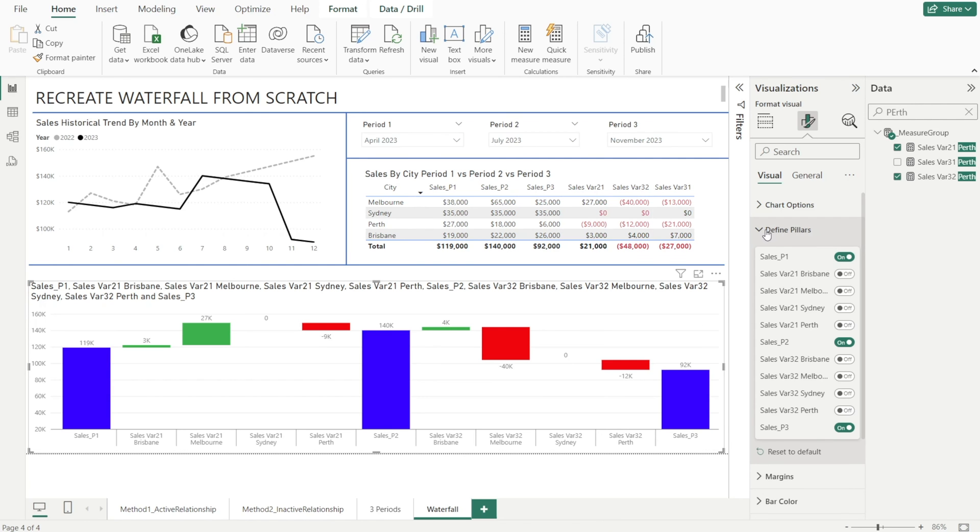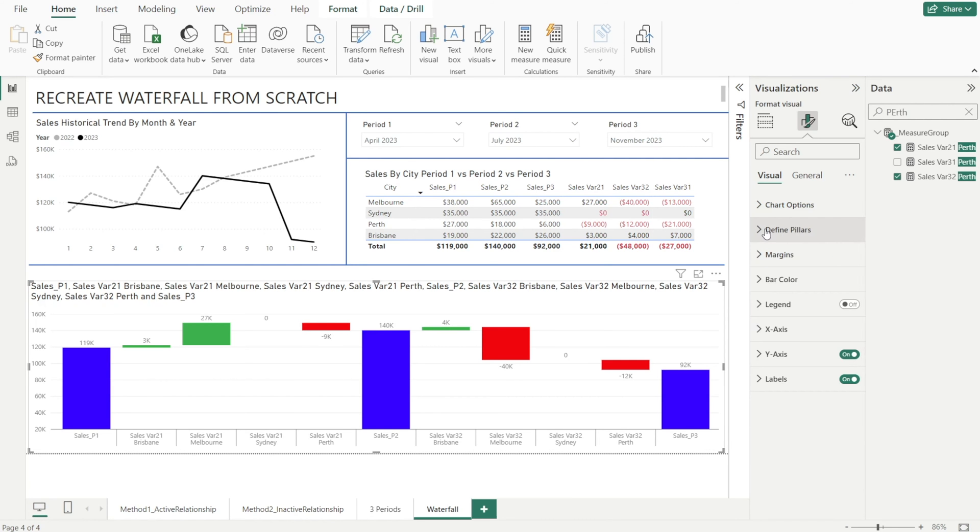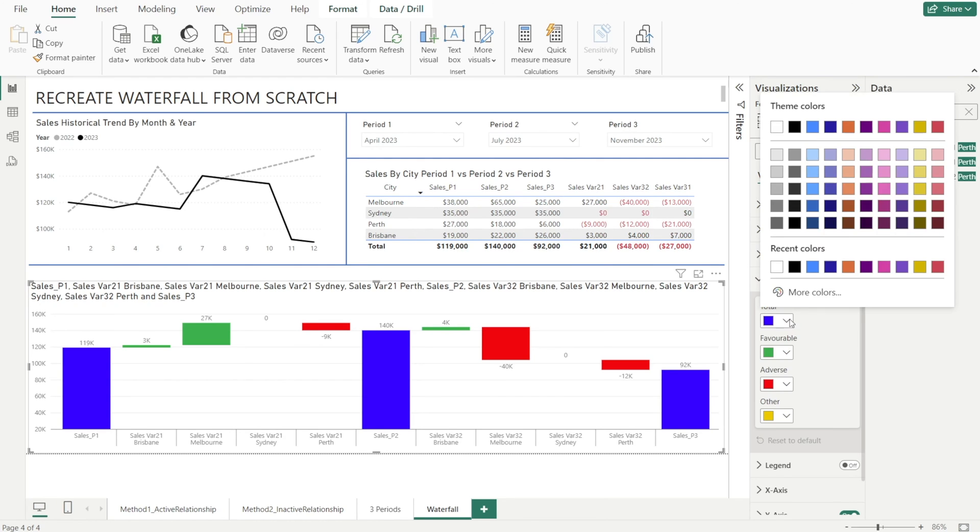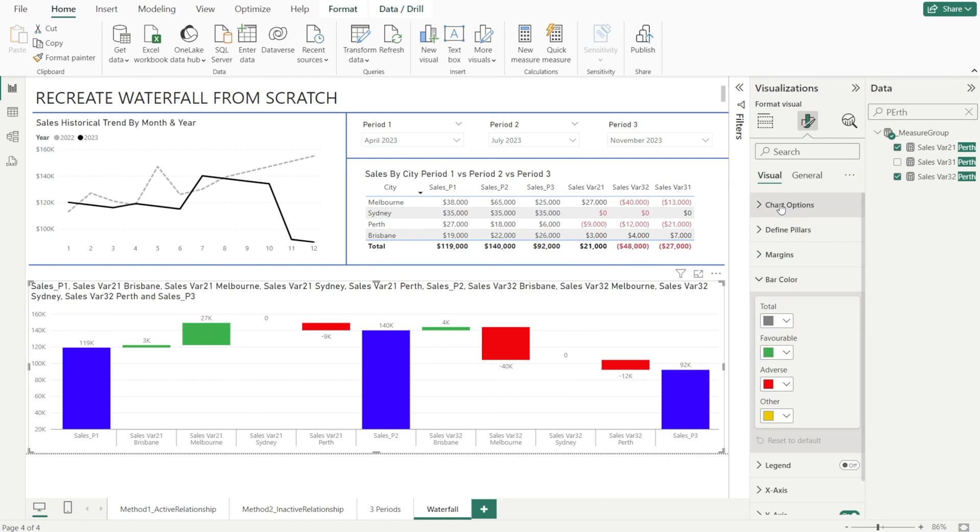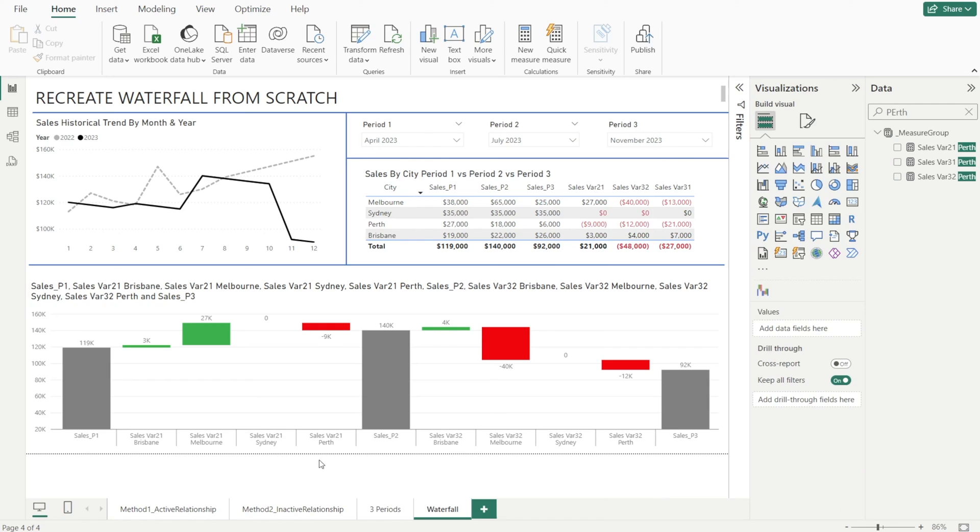But they're in blue, and I don't like that color. Let's change the color so that it is grey, like that. So much nicer.